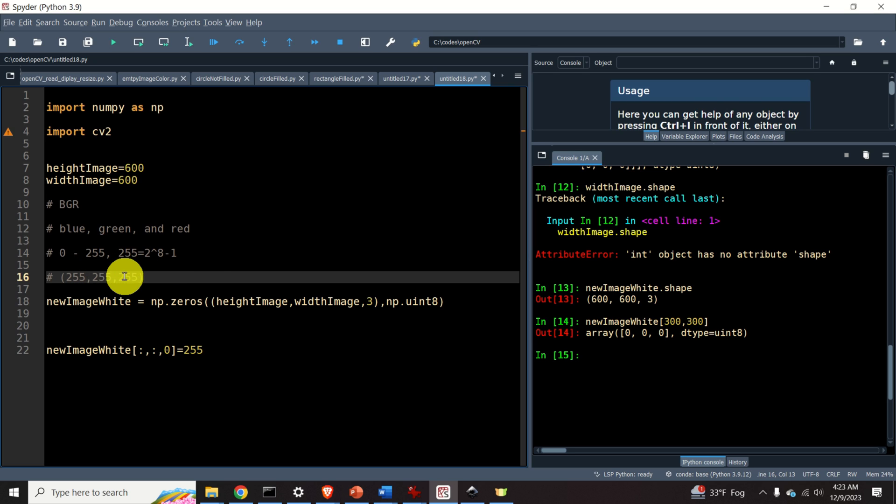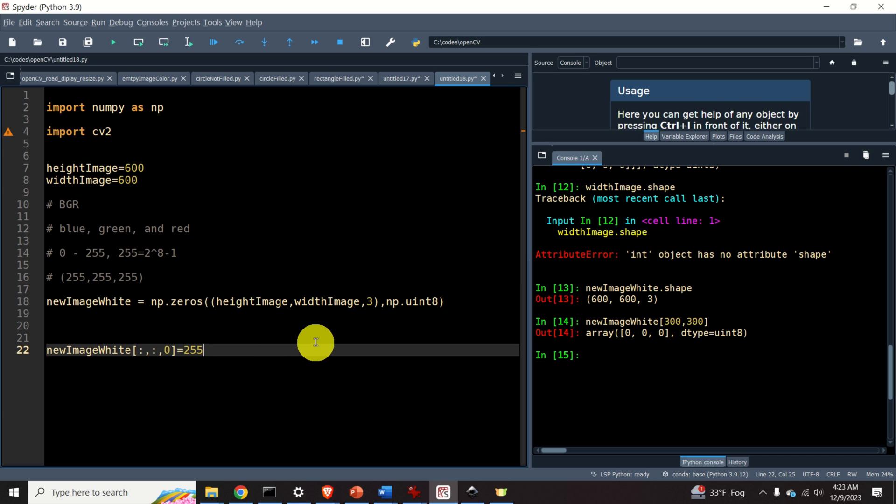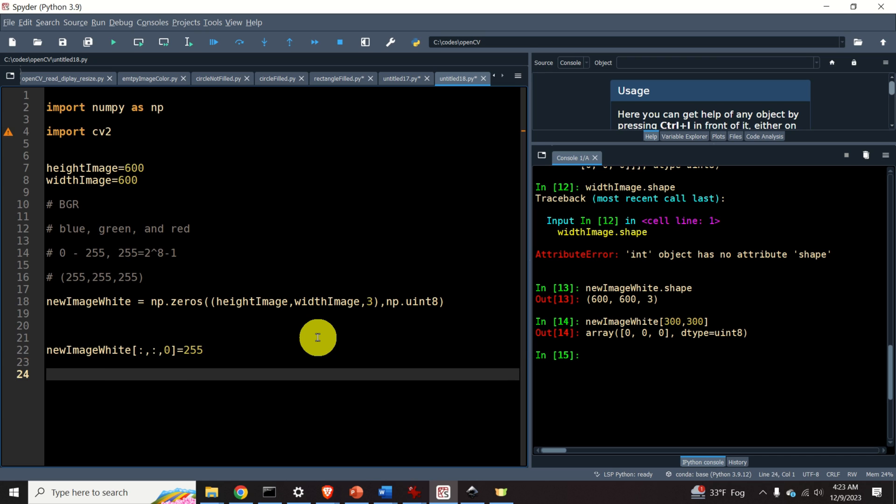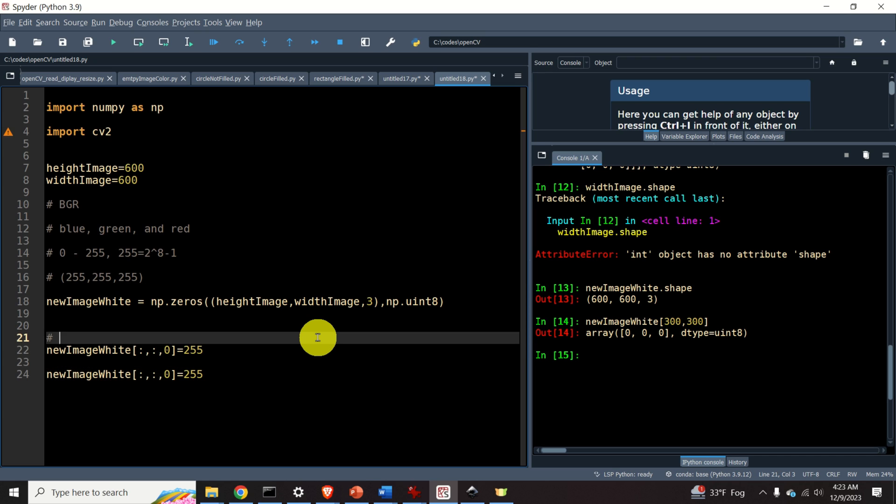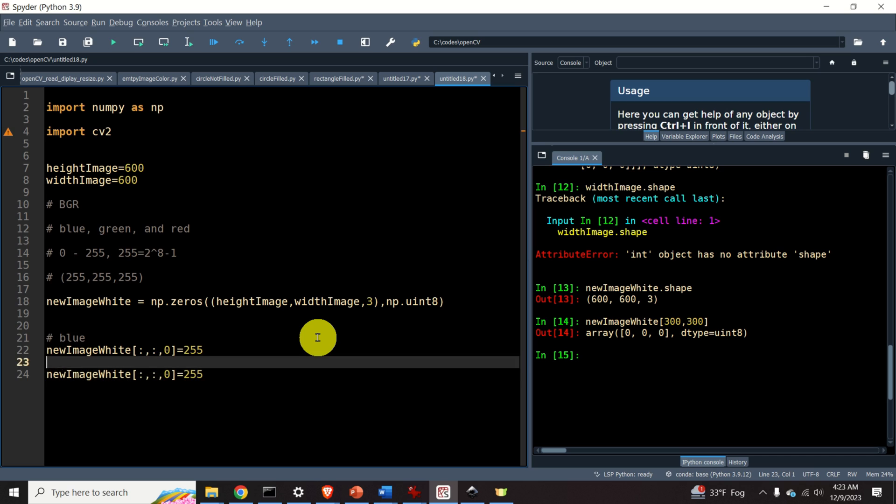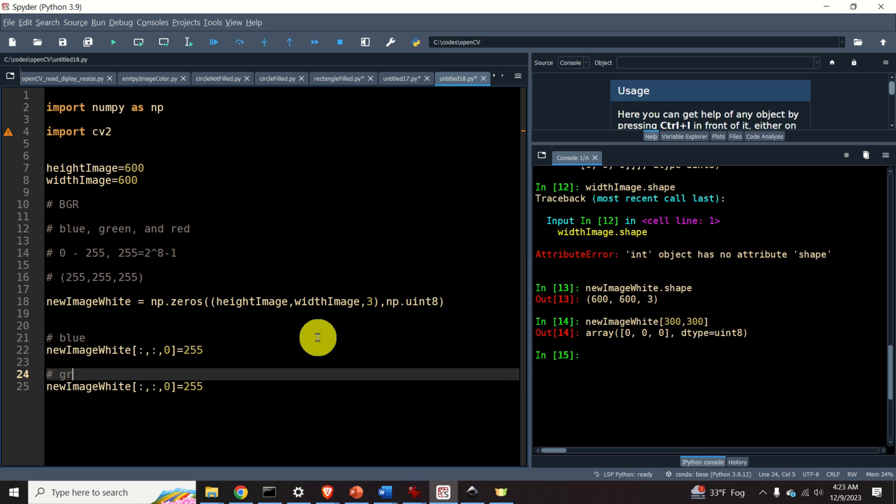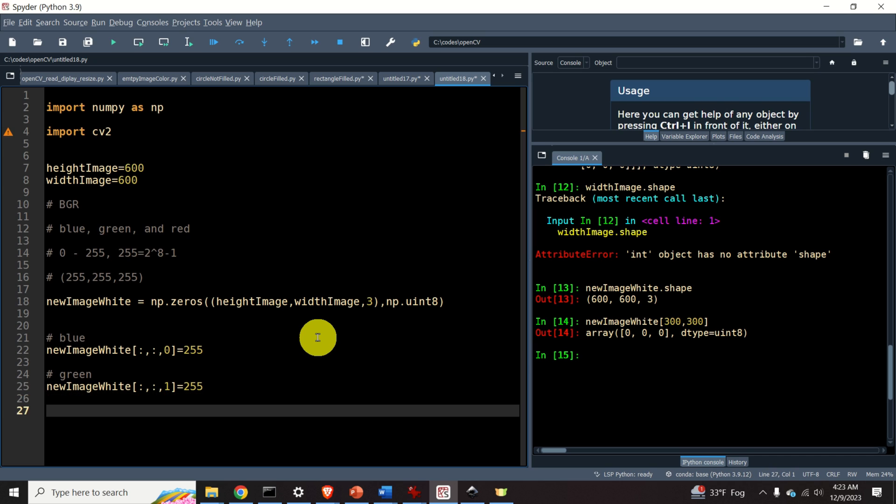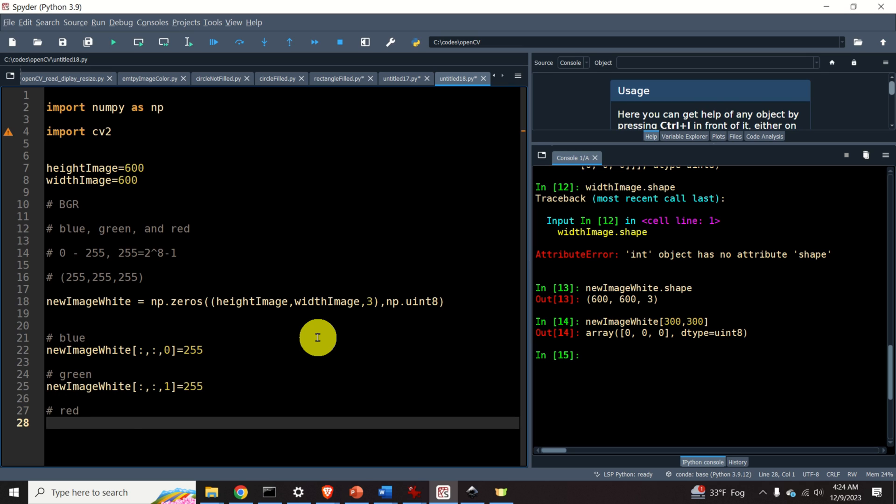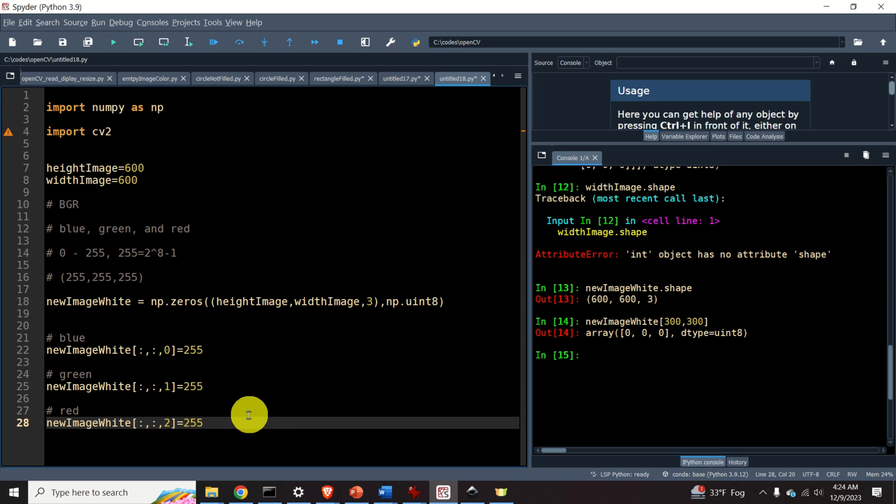We will do that for the other channels. So this was the blue channel. Now we need to set the green channel. Over here, I will set this index to 1. And finally, we need to fix the red channel. We will do the same thing over here, and we will specify 2 over here.